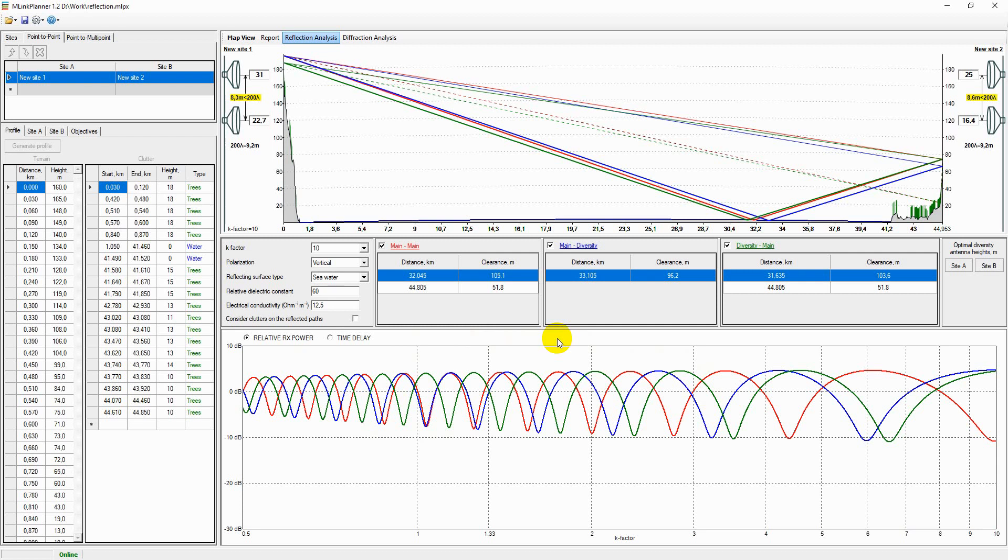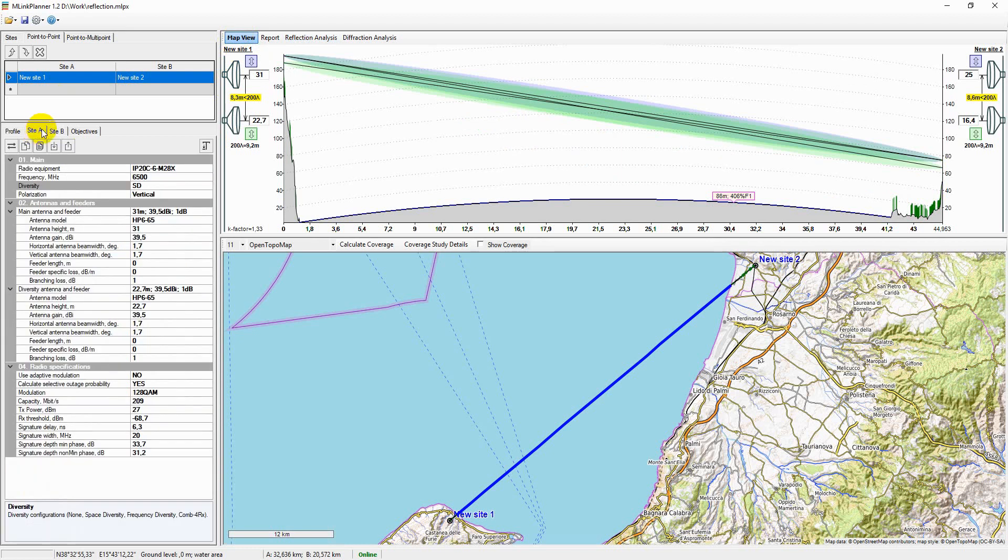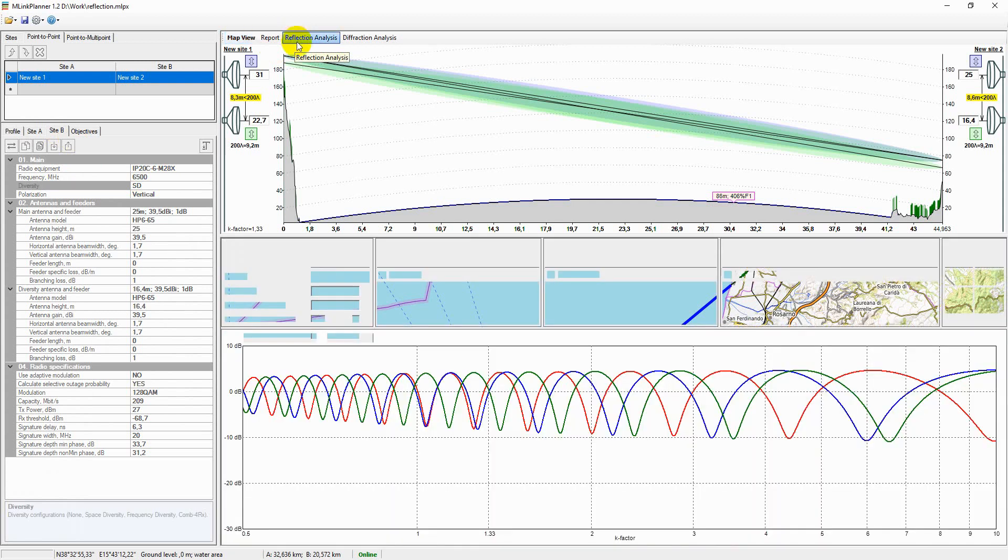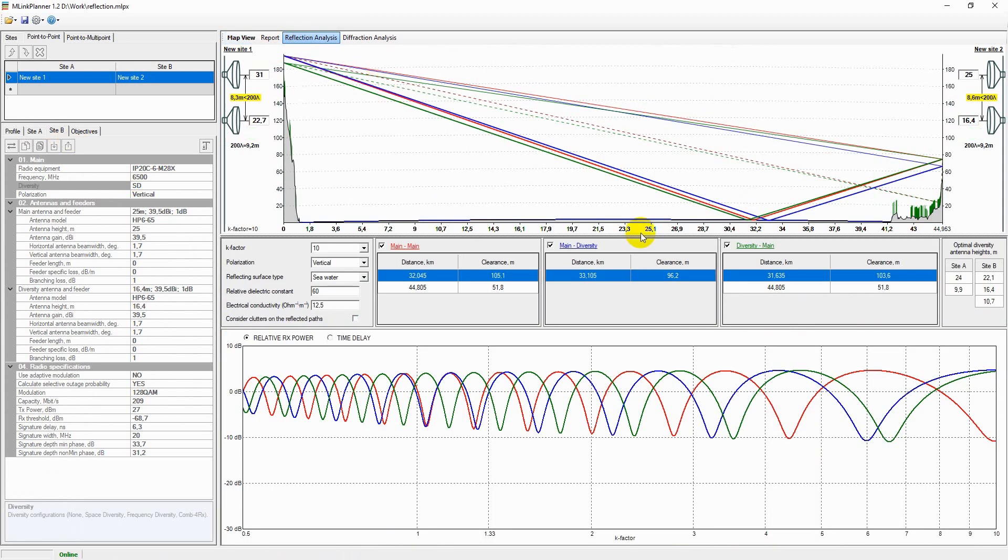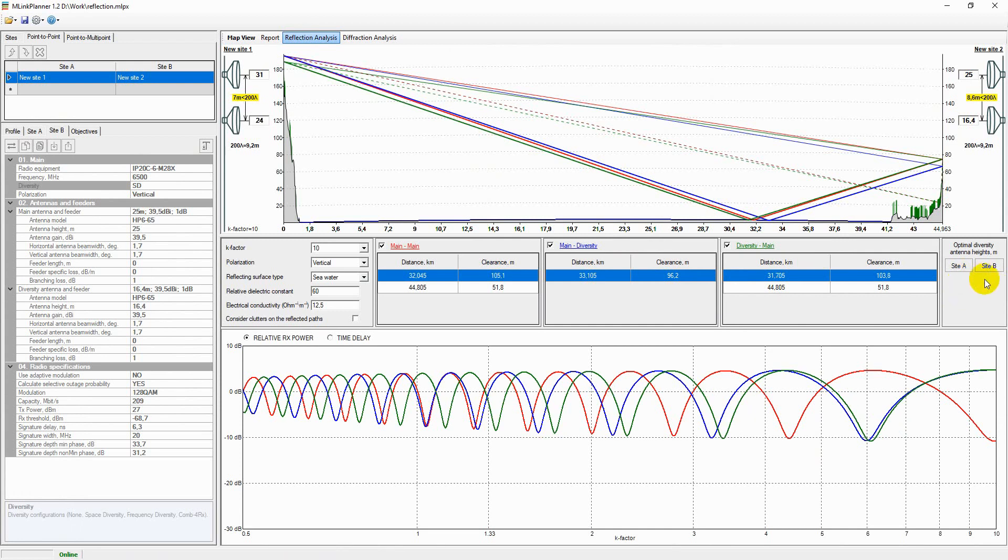To estimate the effect of space diversity, perform the following steps: Select a space diversity configuration from both site A and site B. Then select a reflection point for each path using the mouse button. Select one of the optimal heights of the secondary antenna from the series in the right section of the window using the mouse button.